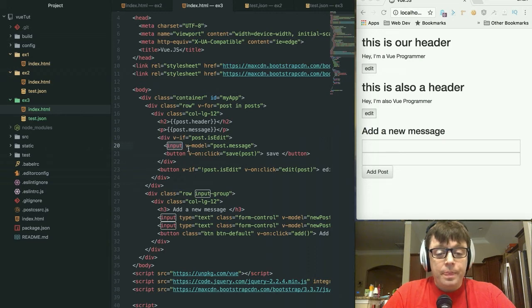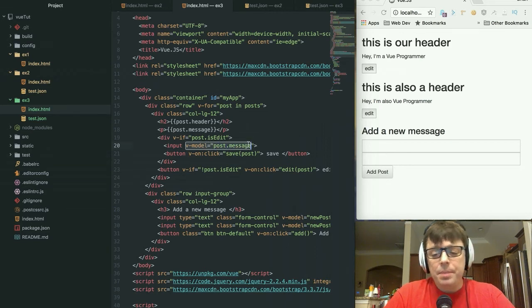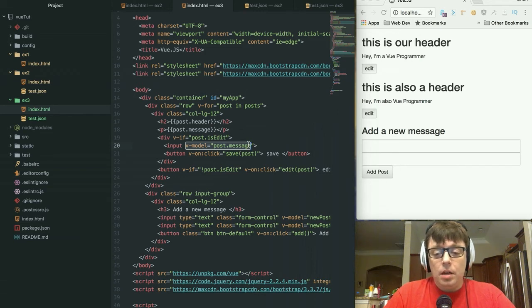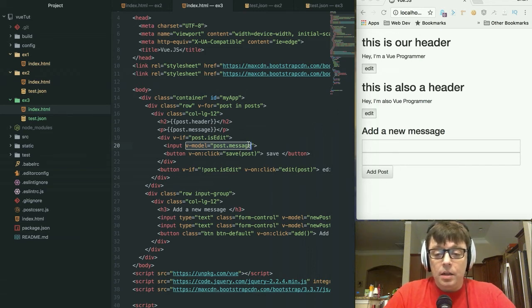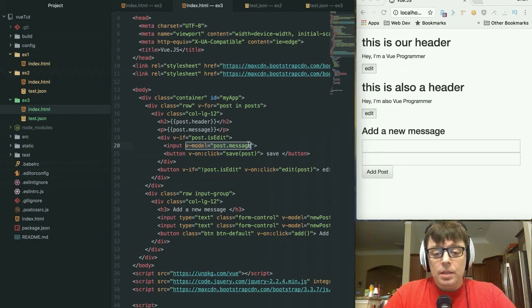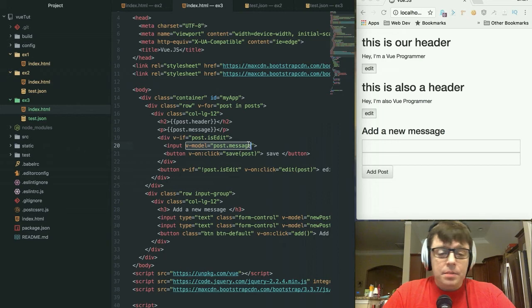And it is going to v-model the post.message. Now what does that mean? Well, that means that it's going to bind, just like we did the binding of the data in the form at the bottom of the page to the new element. This is going to bind our input box to the existing message.